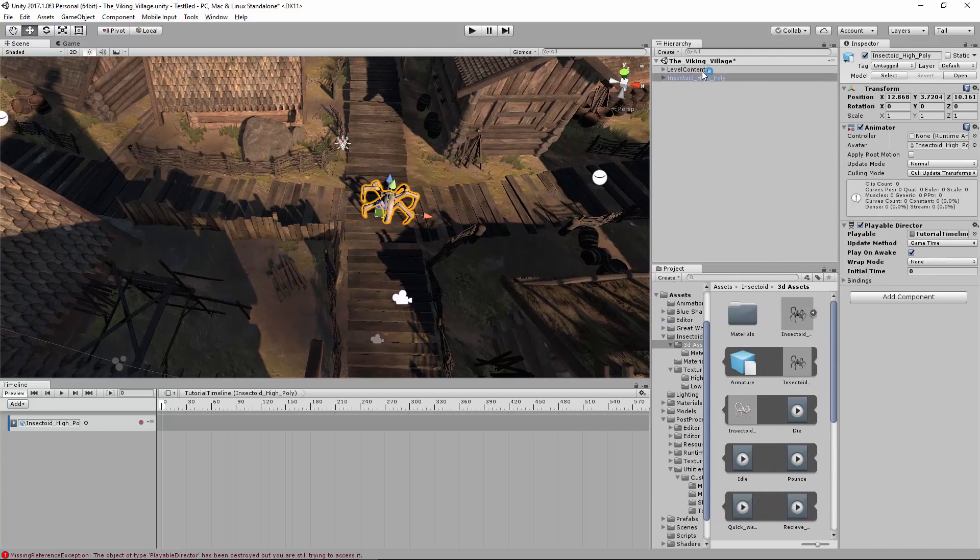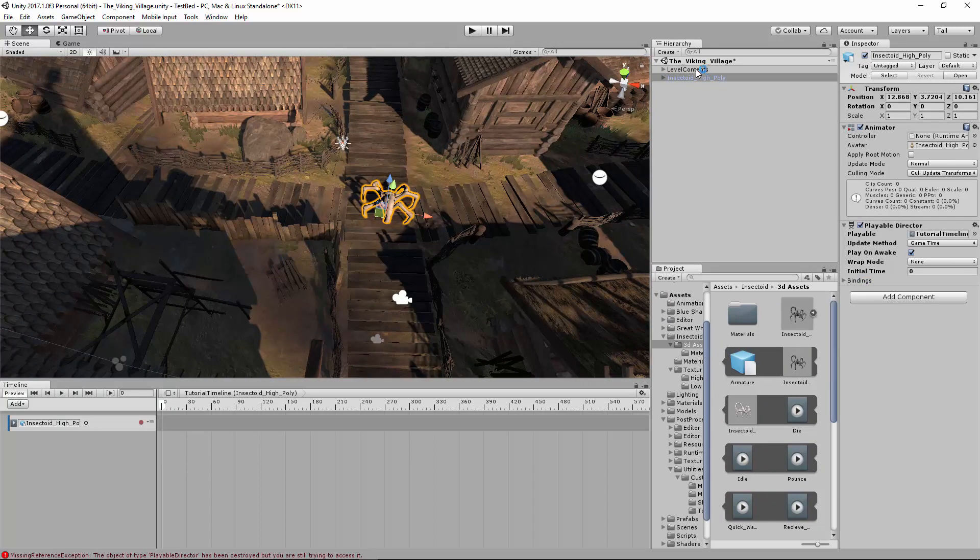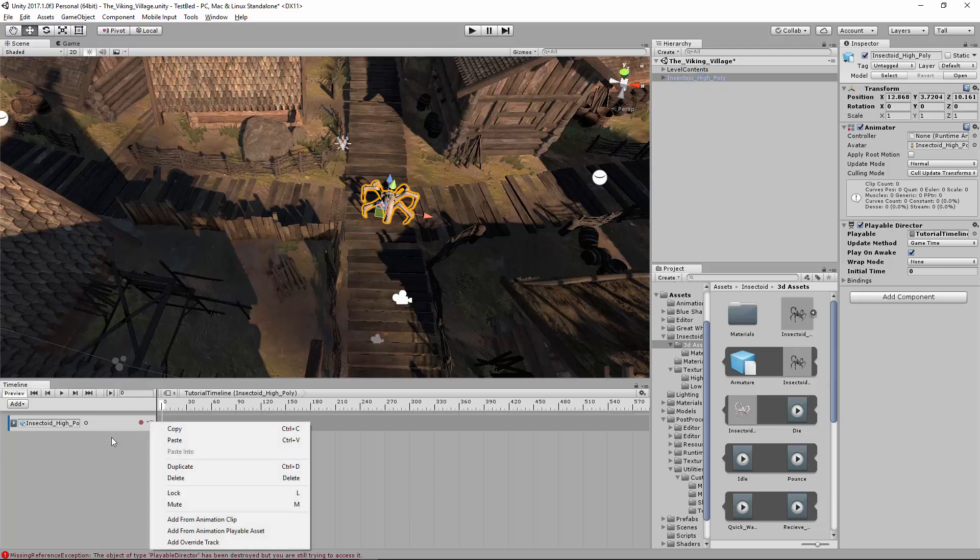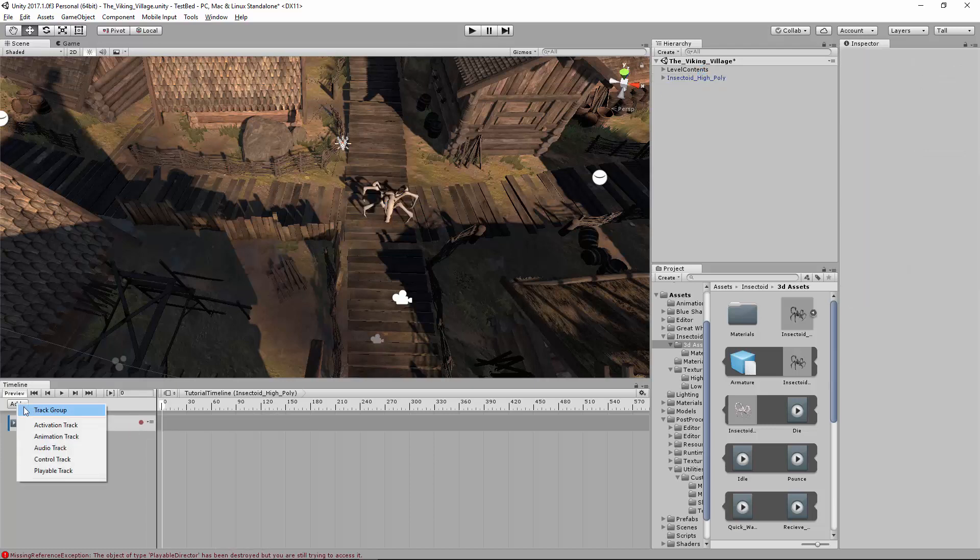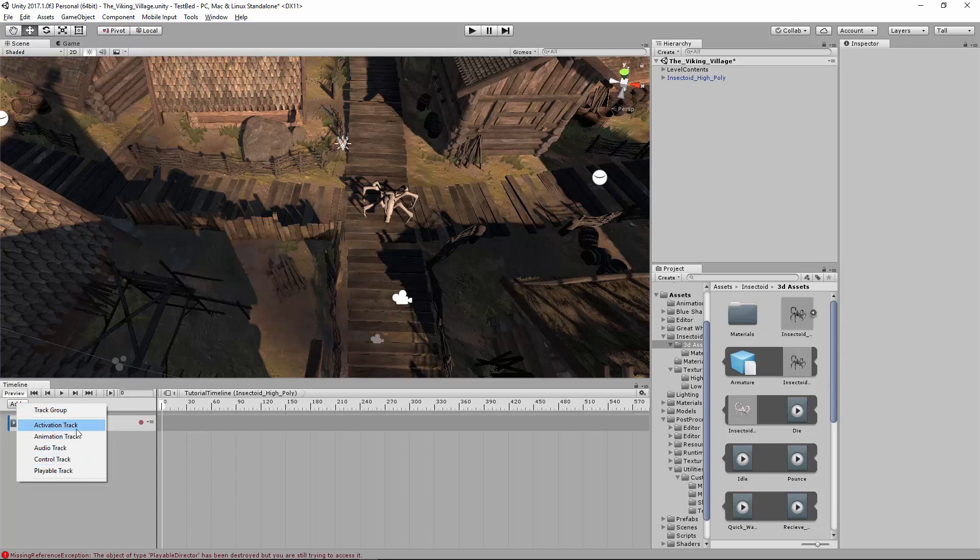So let's just go ahead and resize this here. Be careful as you click around, because if you click off of the object, it'll delete this. There's a lot of different options, but we're only going to be using the animation track. So don't worry about the audio track, or the control track, or anything like that. We're just using the animation track today.